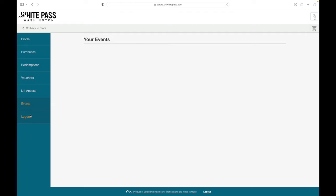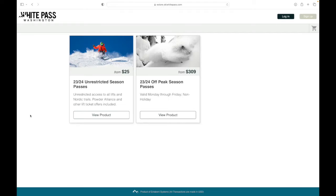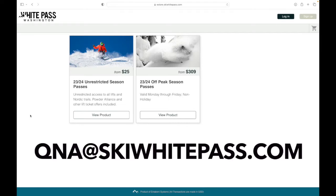Thanks a lot for watching. If you have questions, shoot us an email at qna at skiwhitepass.com. Thanks for watching.